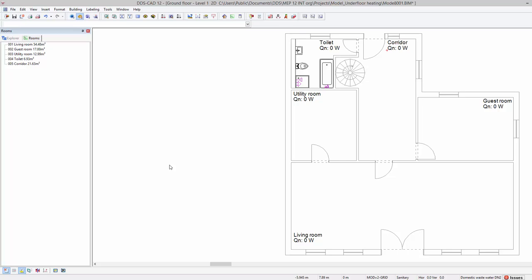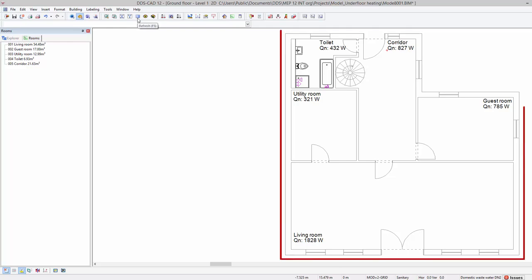Refreshing the model will update the part text inside each of the rooms, automatically reflecting the calculated heat load.